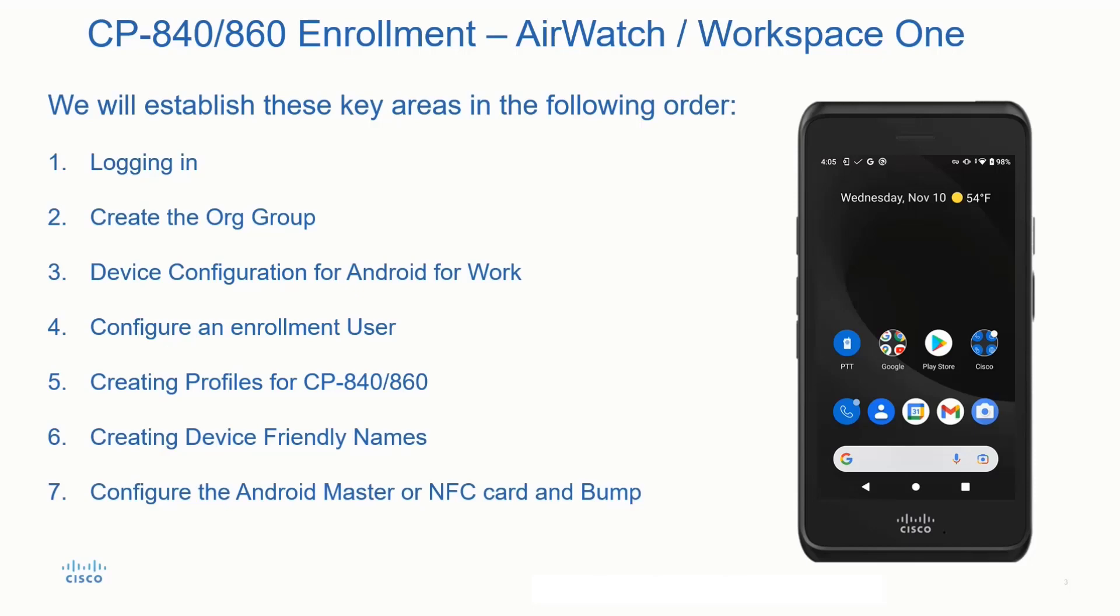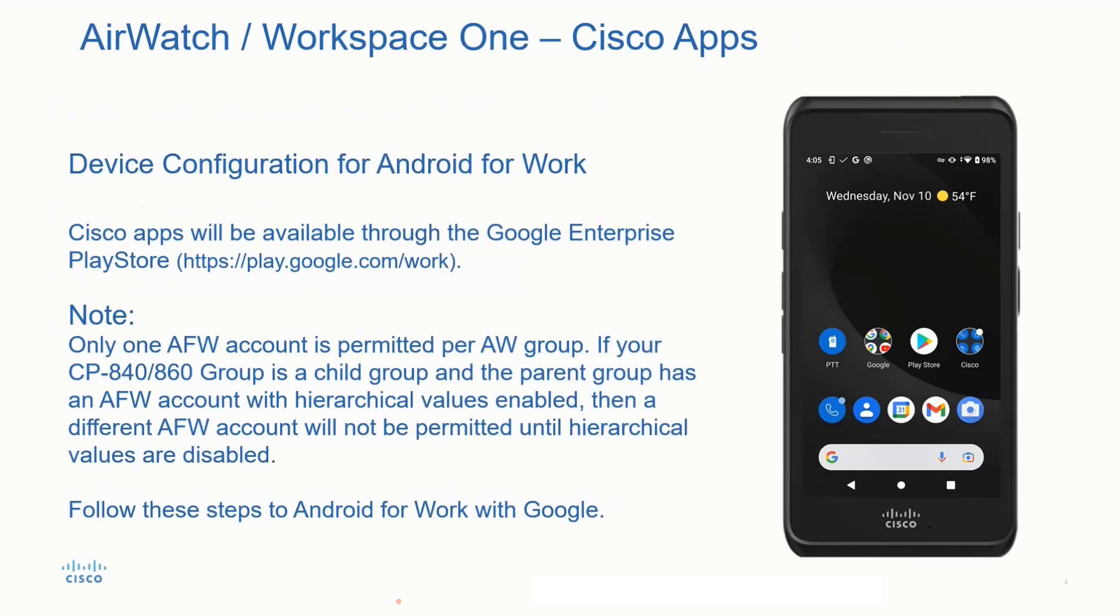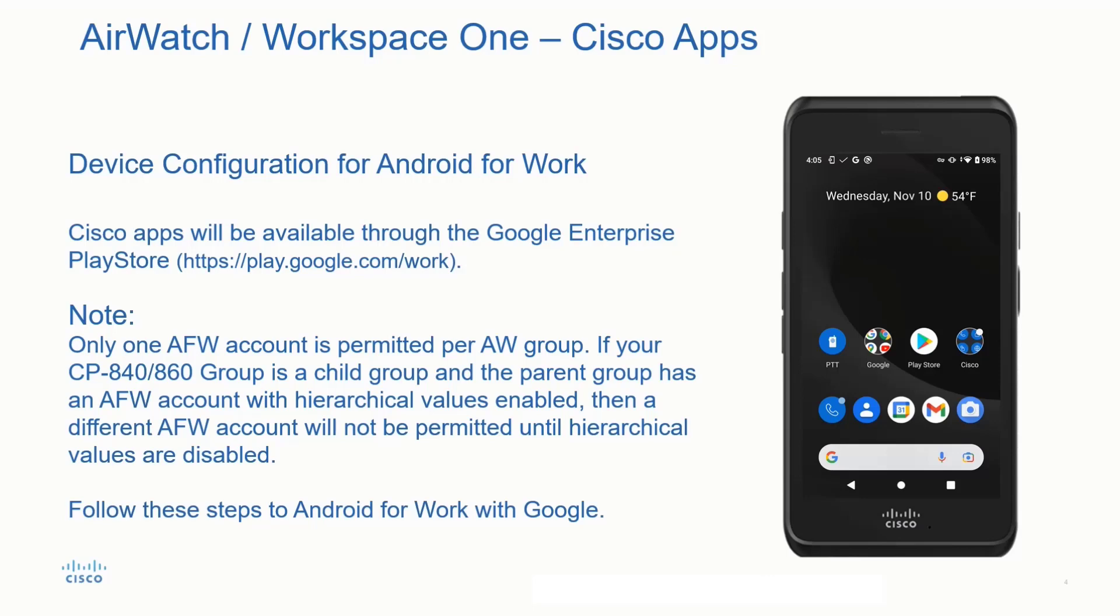In this video, we'll focus on the device configuration for Android for Work as well as we'll walk through the custom settings application and the configuration for that application itself. Let's get started. Device configuration for Android for Work. So all the Cisco applications that reside on the device are available through the Google Enterprise Play Store. So this is not the same as the personal Play Store. This is the Work account, the Enterprise Play Store itself. To get there, you just simply browse to play.google.com/work. This is where you'll need to create your own account.